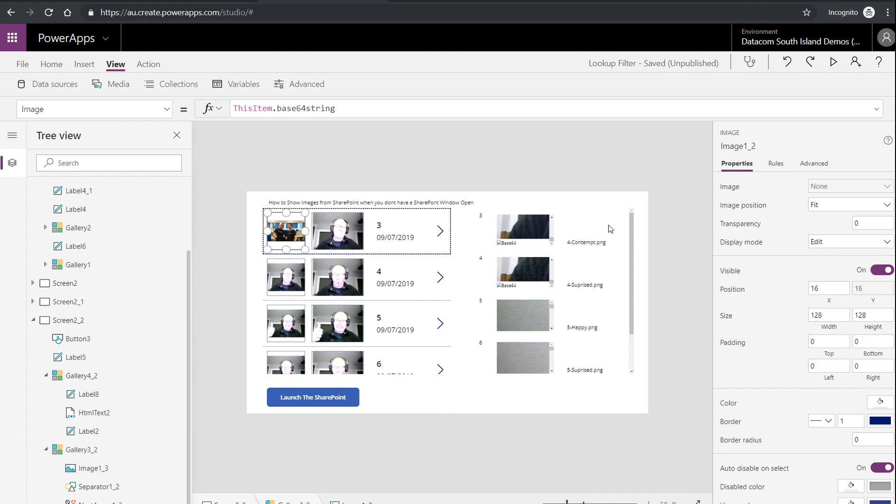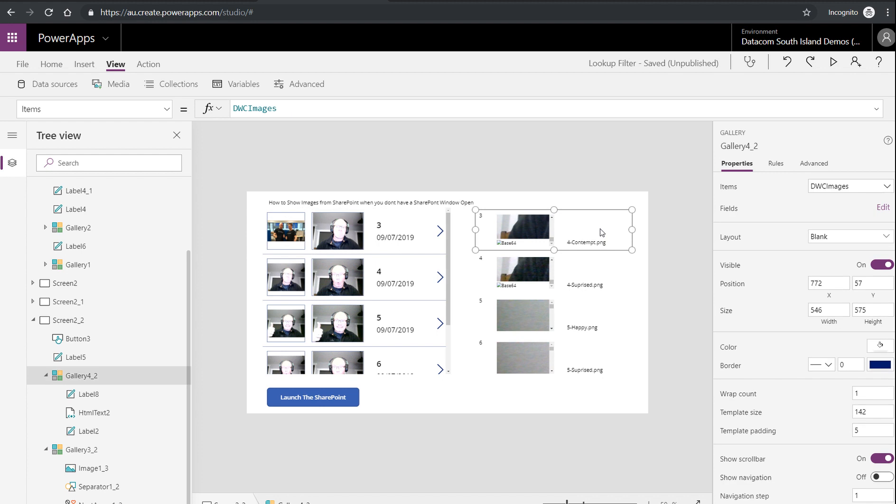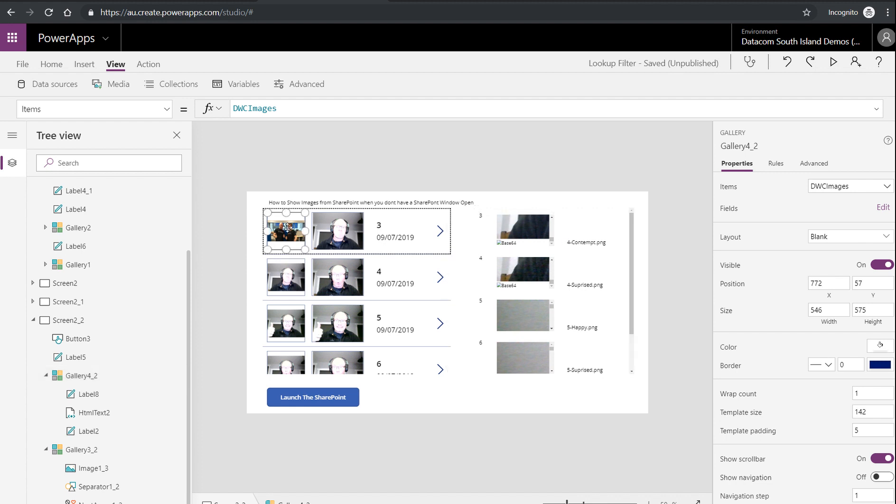If you're using an HTML text control, and you're not logged into SharePoint, you're a bit stuffed. So I would use a gallery, have an HTML text control inside of my gallery possibly, and have use the image, the native image control, in my gallery, just as we've done here.